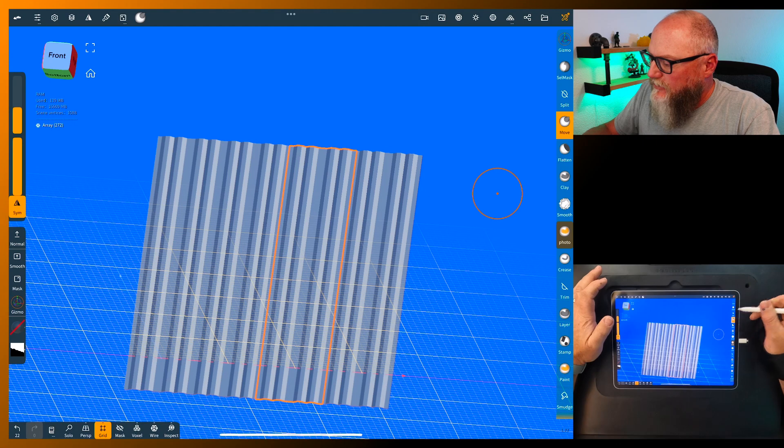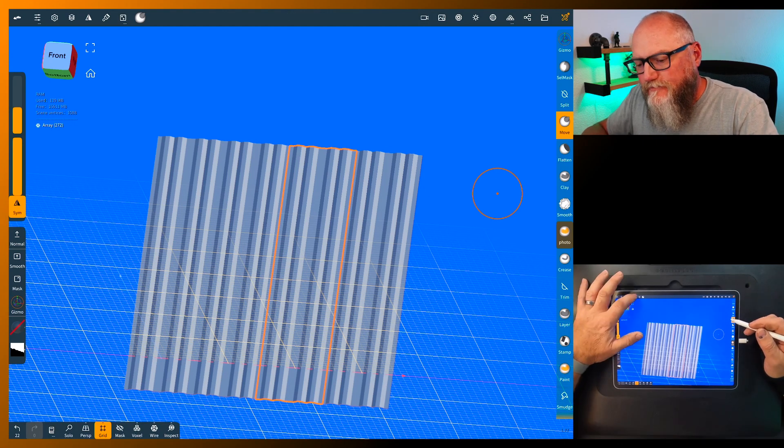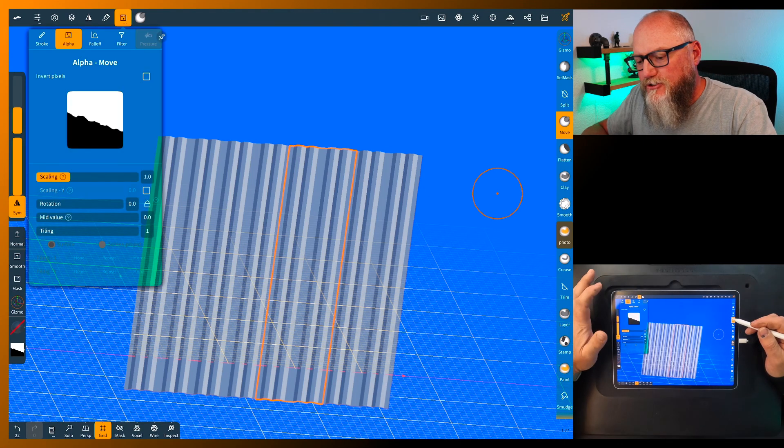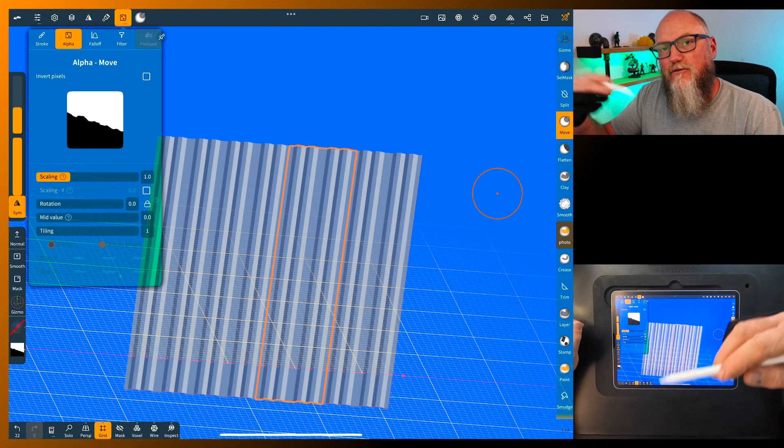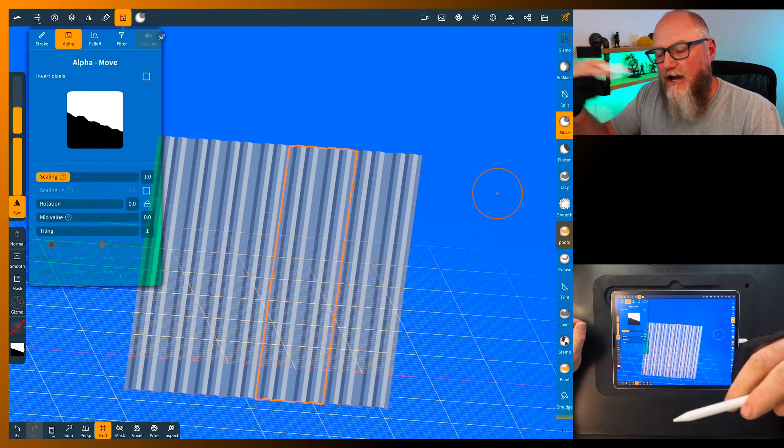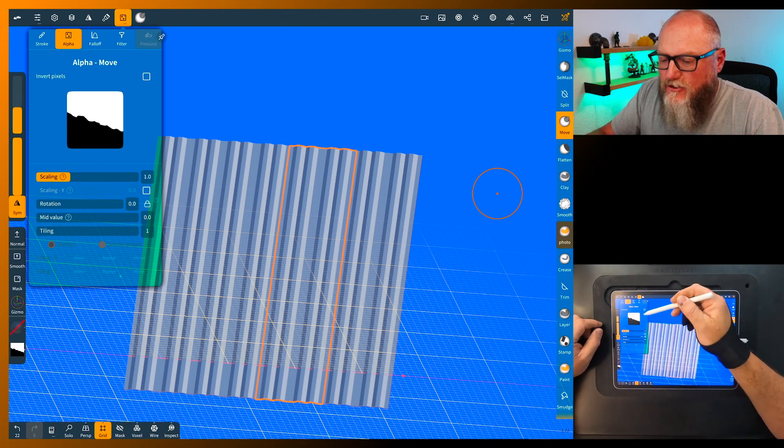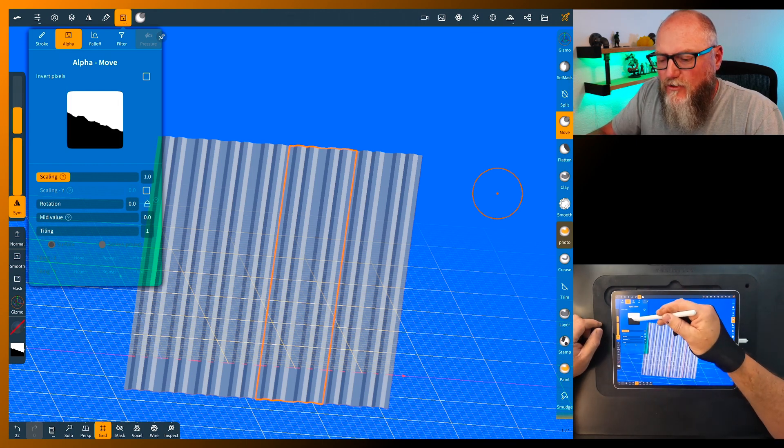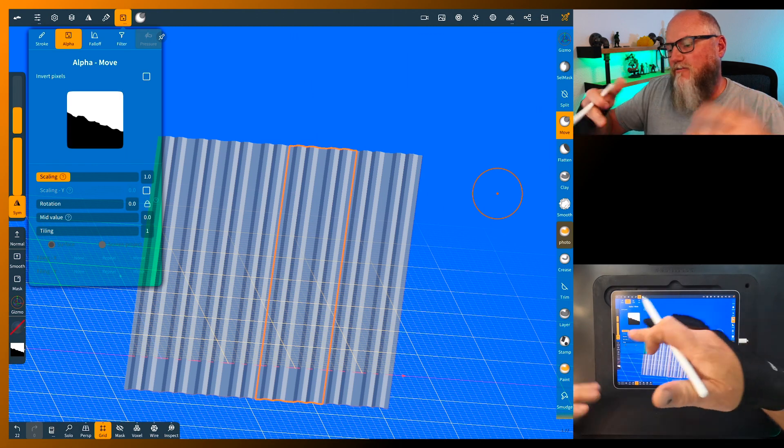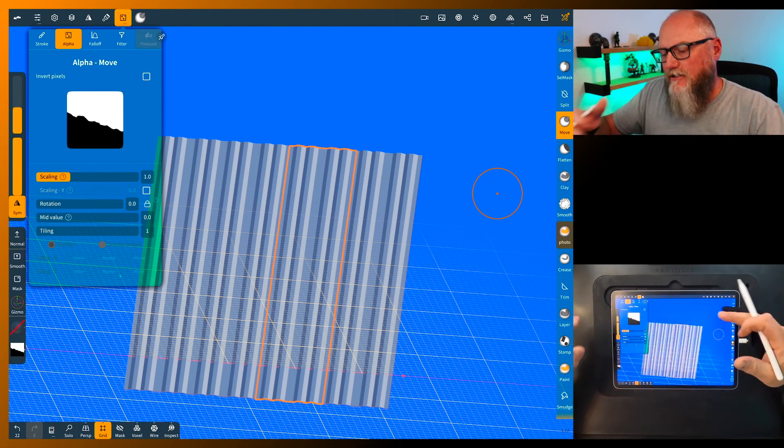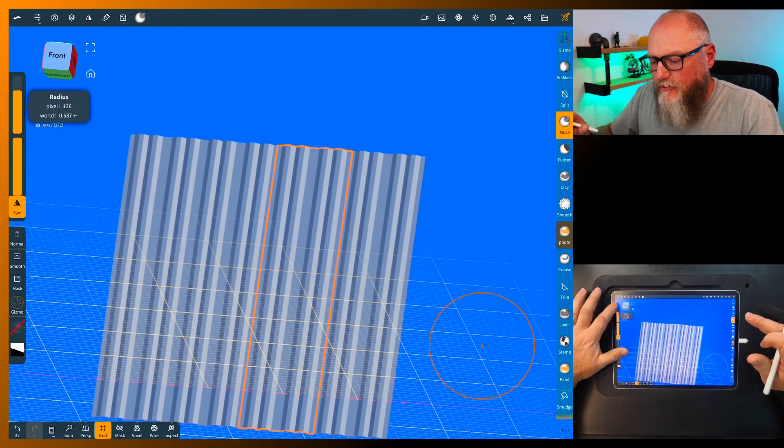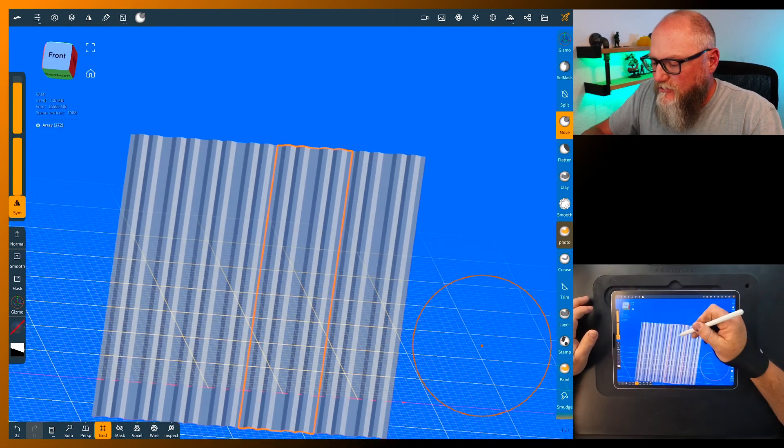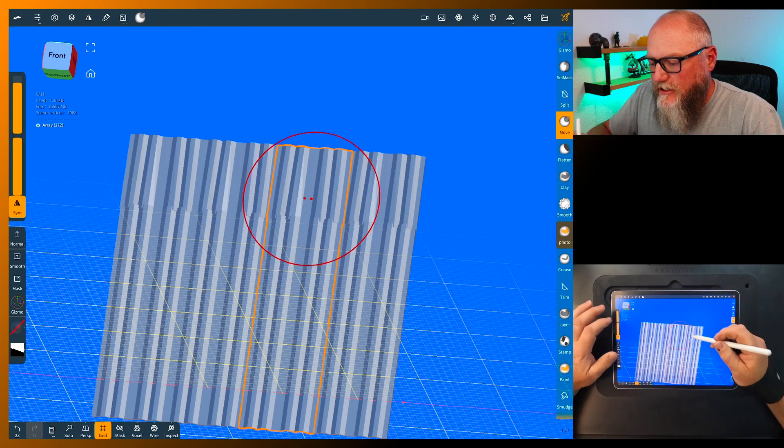Now we can grab the move tool and I'm going to show you what I have. This is an alpha and I'll put a link to my alpha video in here. This is a quick alpha, just a black and white with a jag and line on it. Easy to make wrinkles and crinkles.